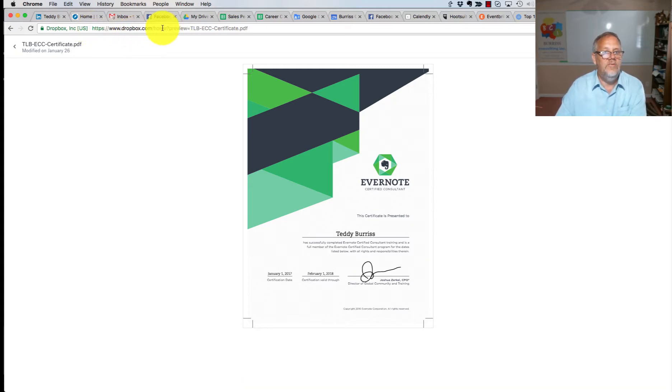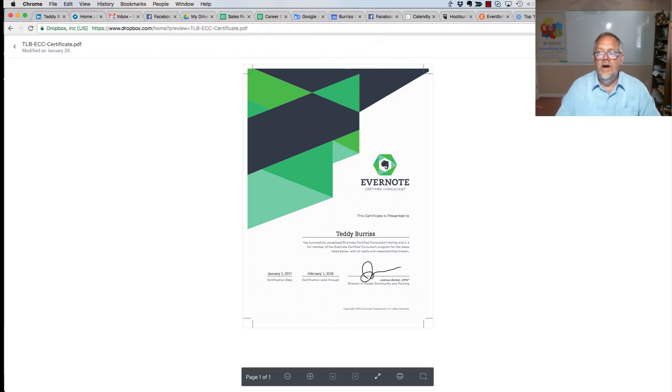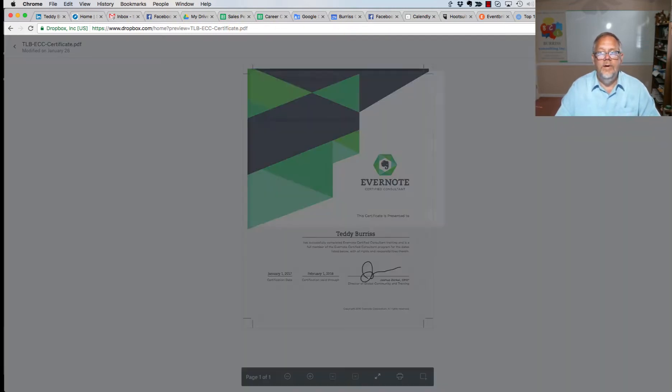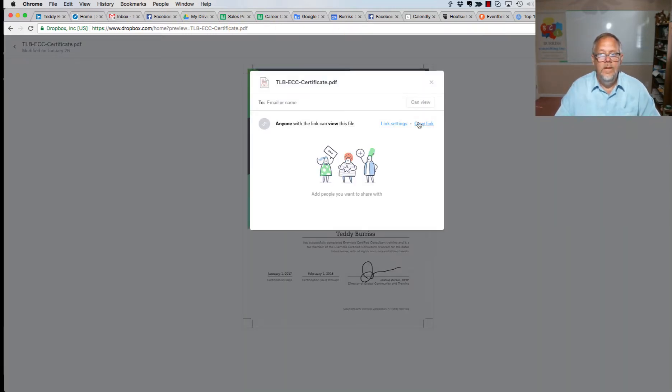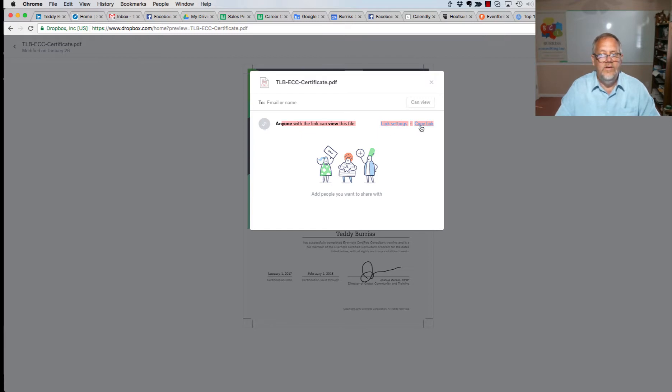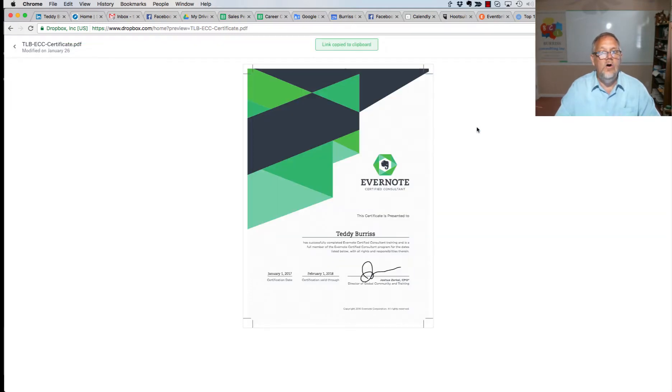Here's the Dropbox link to it, but I'm going to share this link up here at 'Share.' There's 'Anyone with this link can view the file.' Link settings, copy the link. So now I'll go back to LinkedIn.